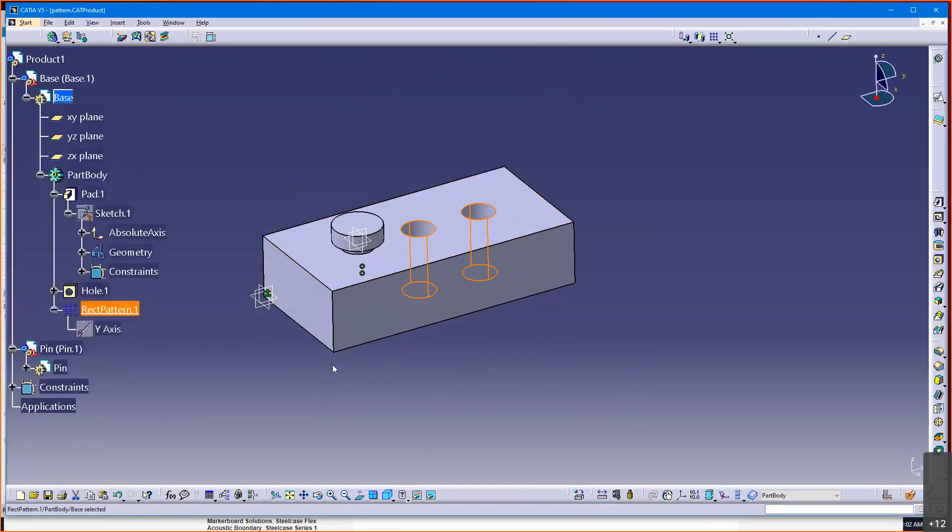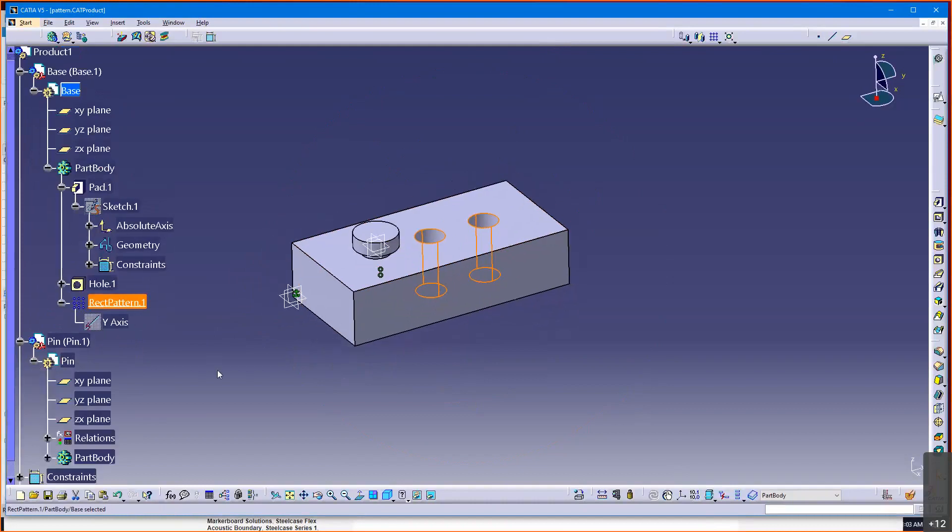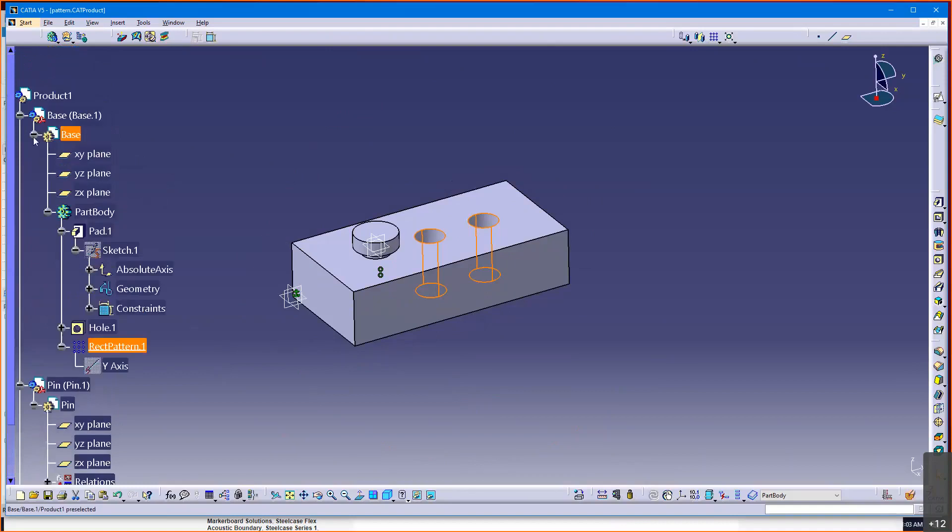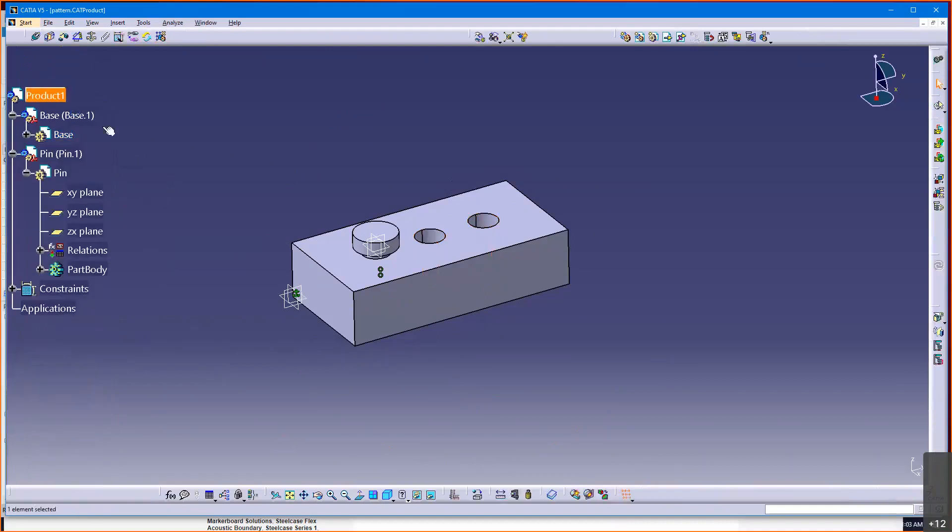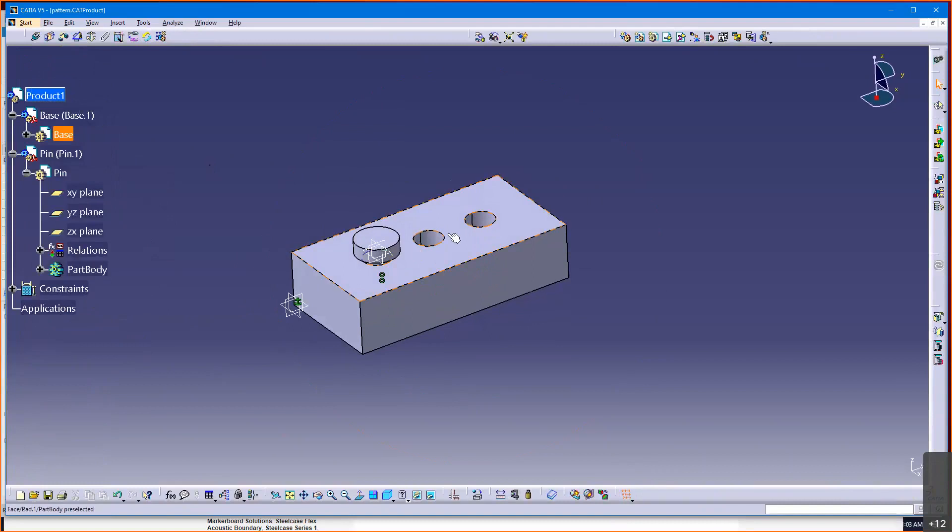Here's what I want to do, and you may have to help me with this because my math isn't too great. I'm going to go back to the product level. What I want to do is create a product level user parameter that is going to drive the number of holes in this base.